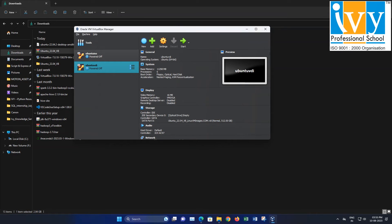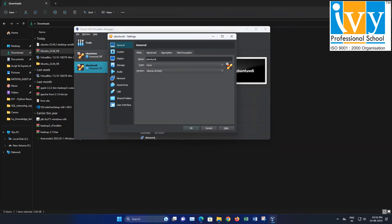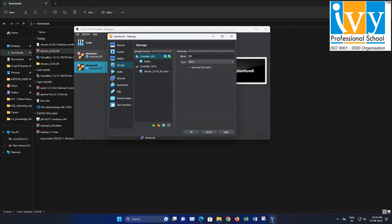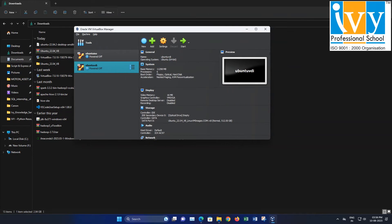Now, let's configure the virtual machine settings. Click on Settings. In the General section, select Advanced and set the option to Bidirectional. Proceed to the Storage section to confirm that the VDI file is properly selected, then click OK to save the changes.